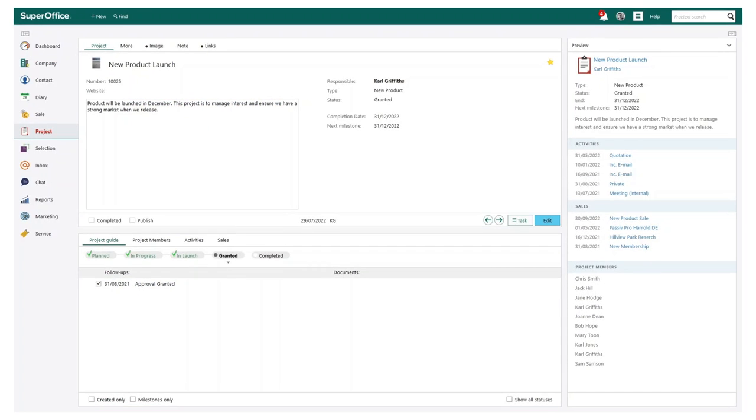Projects can be used in a wide variety of ways. In this example, our business has a new product being launched and we want to manage all the information in one place.